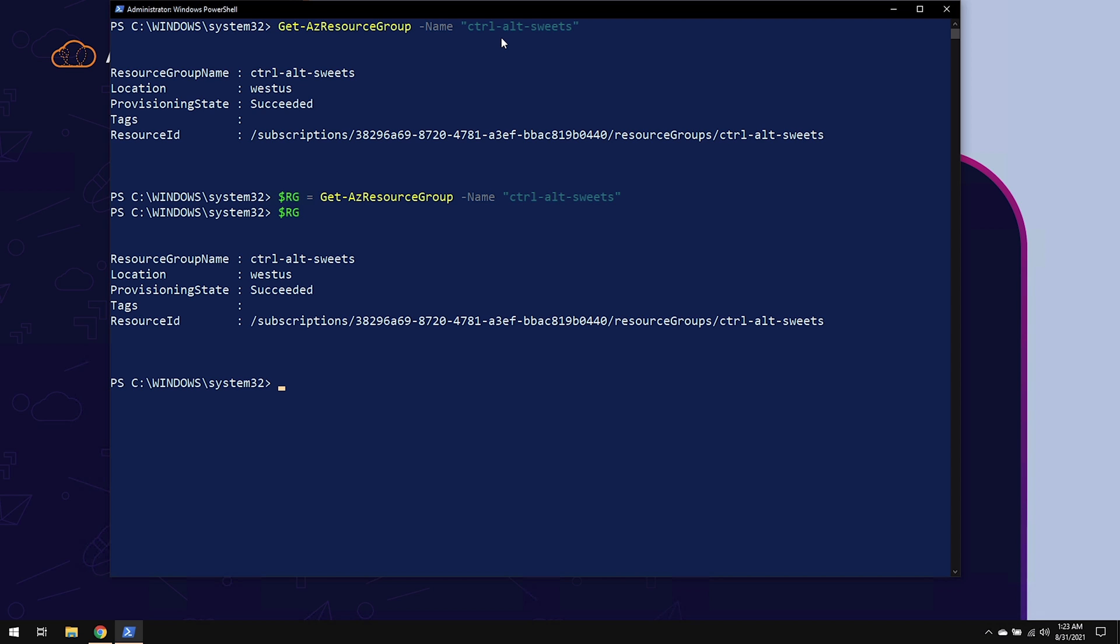So if I were to query the variable again, by just naming the variable, it comes back with the information that's already been pulled previously. Each one of the different pieces of information that comes back can be referenced by itself. For example, if I were to call the variable and I use a dot and I were to search for something like location, it will come back and give me that information.